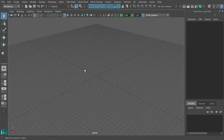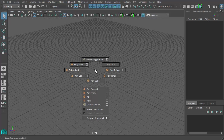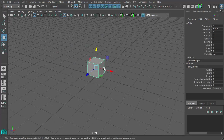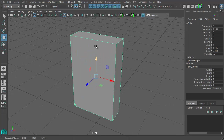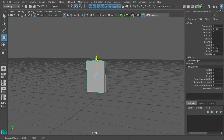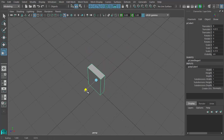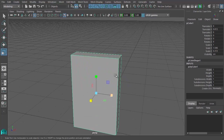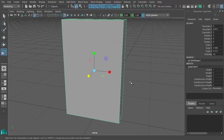We're going to make a cereal box. Insert a polycube, drag it up a little above the grid — pretending the grid's the floor — squish it down, scale it up a little to roughly cereal box shape. I'm not really worried about precision because there are all kinds of cereal boxes with different sizes and shapes.